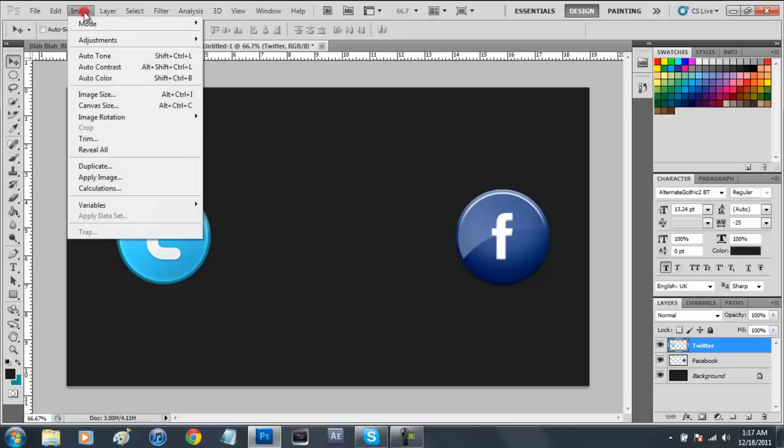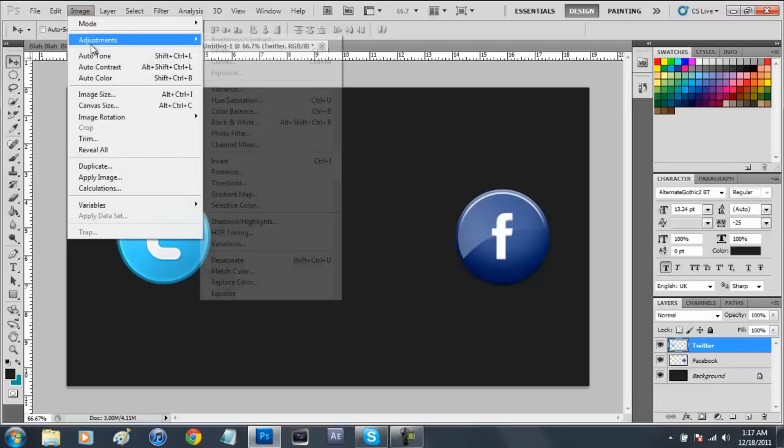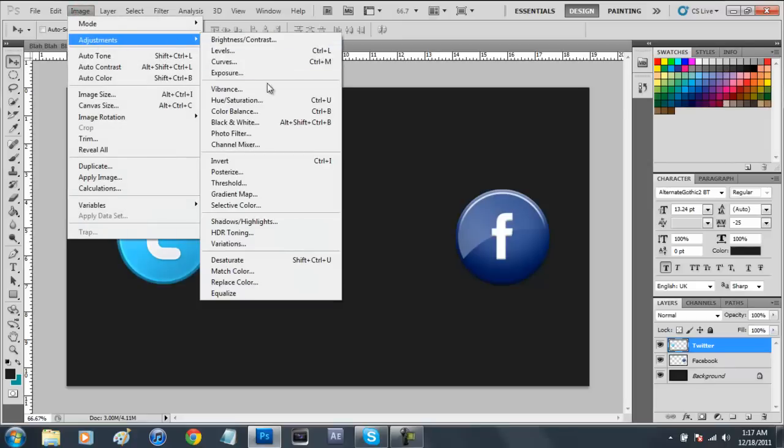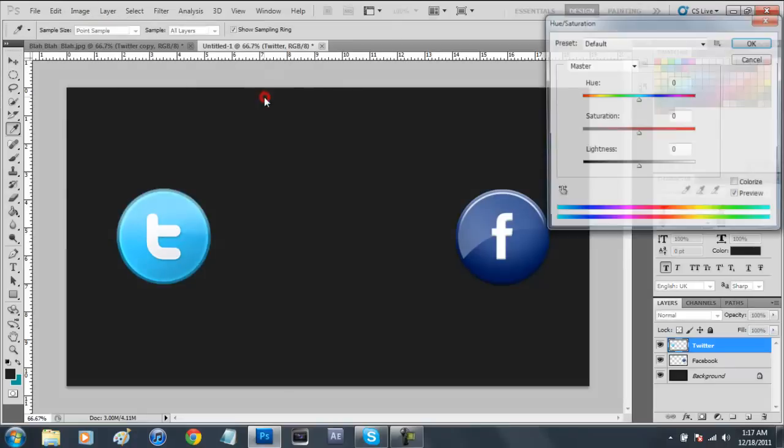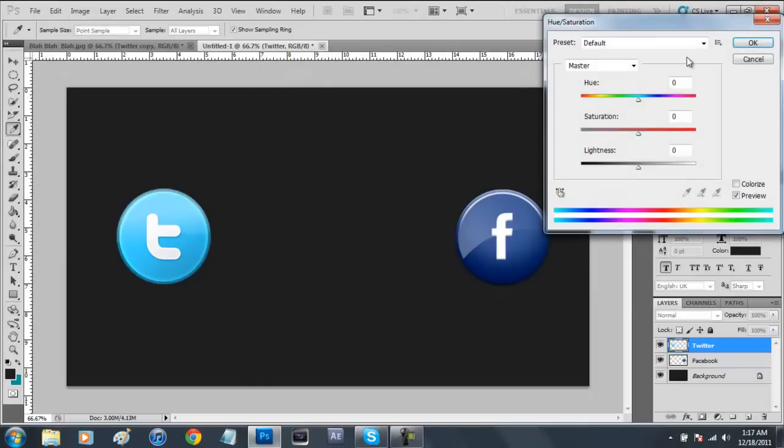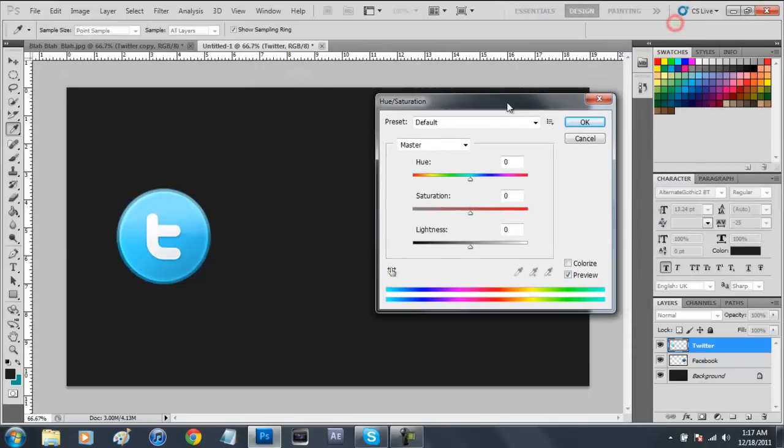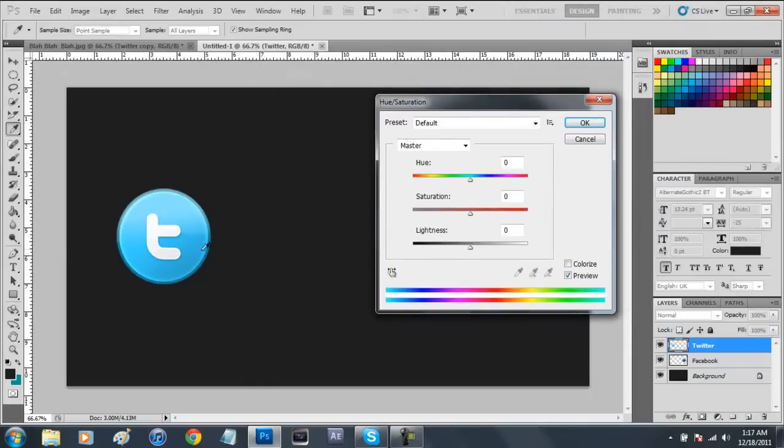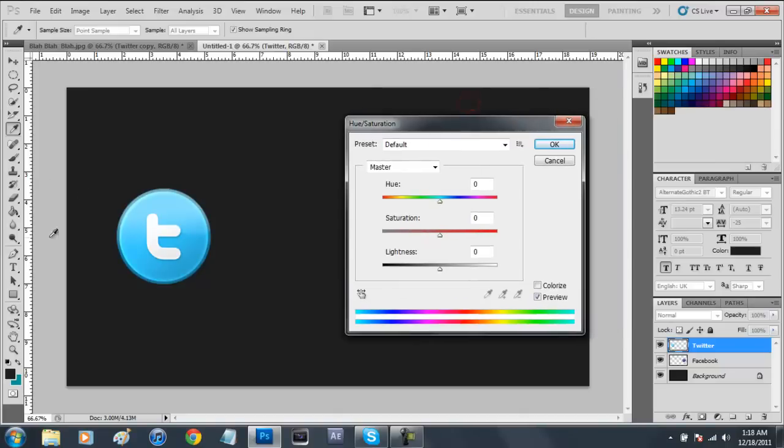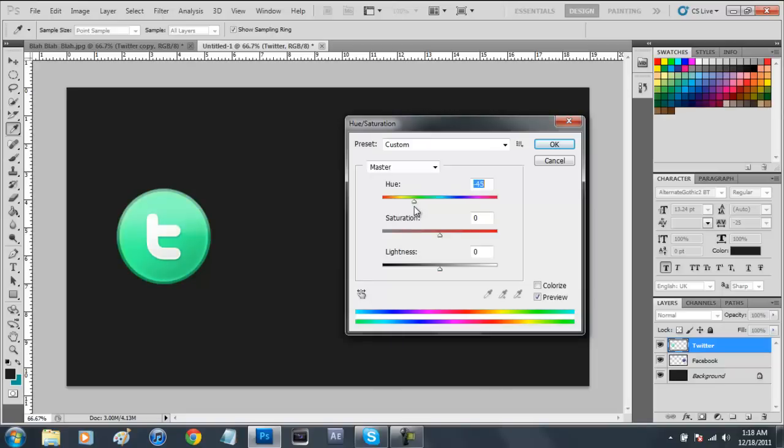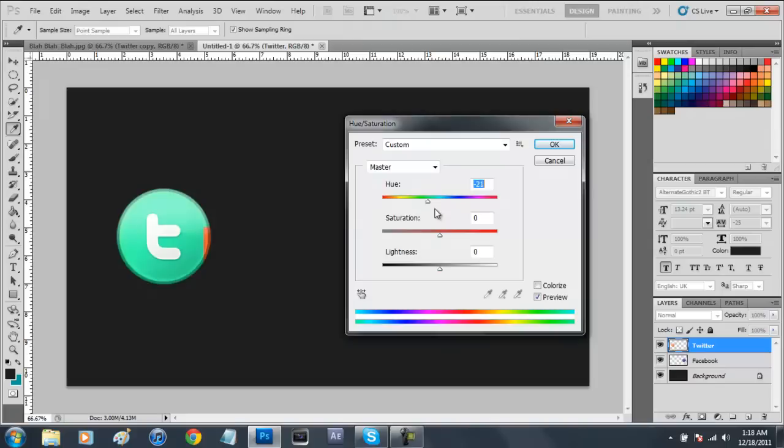All you have to do is go to image adjustments hue and saturation and we're going to change these to pink. The hue is basically what's going to be changing the colors of our emblem. If we turn it left it's going to get a little greenish and yellowish orangish but we're going to make ours pink today so we're going to go with a nice little pink right there.